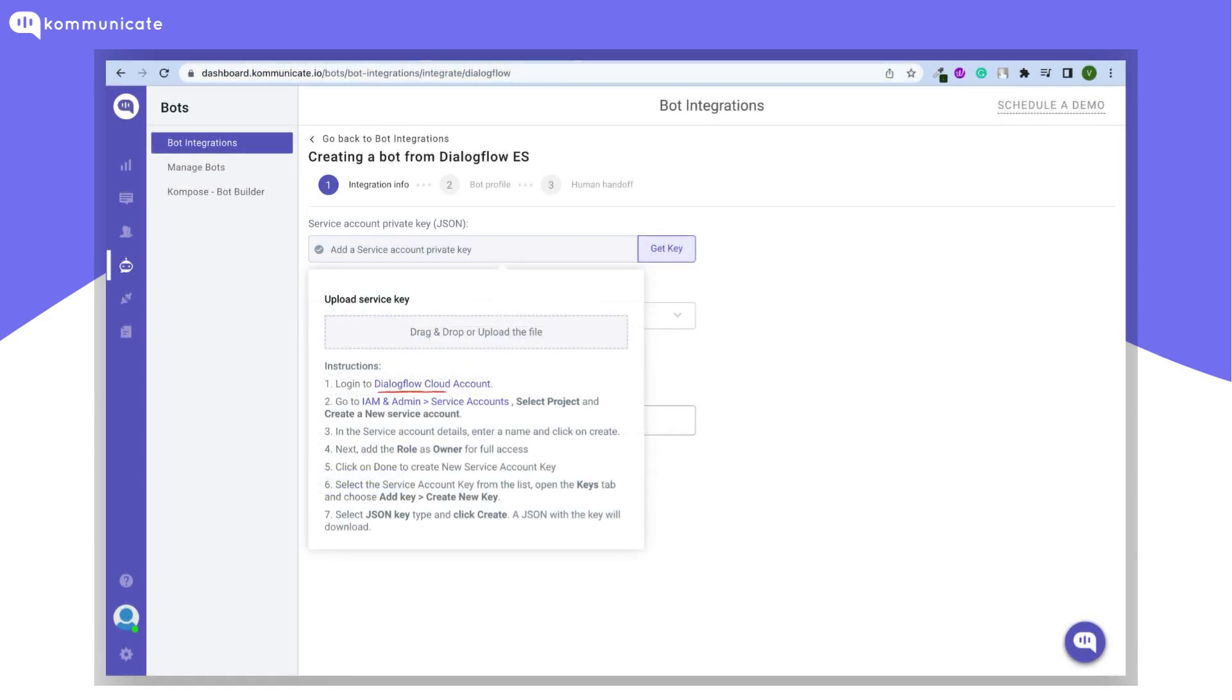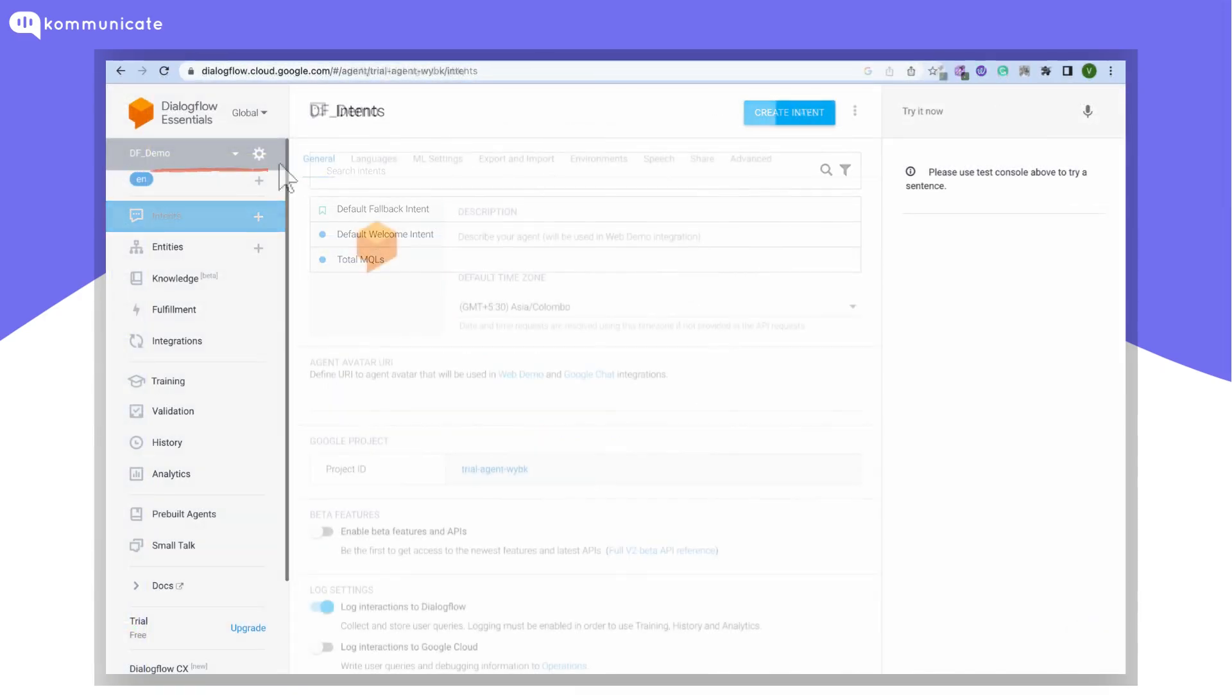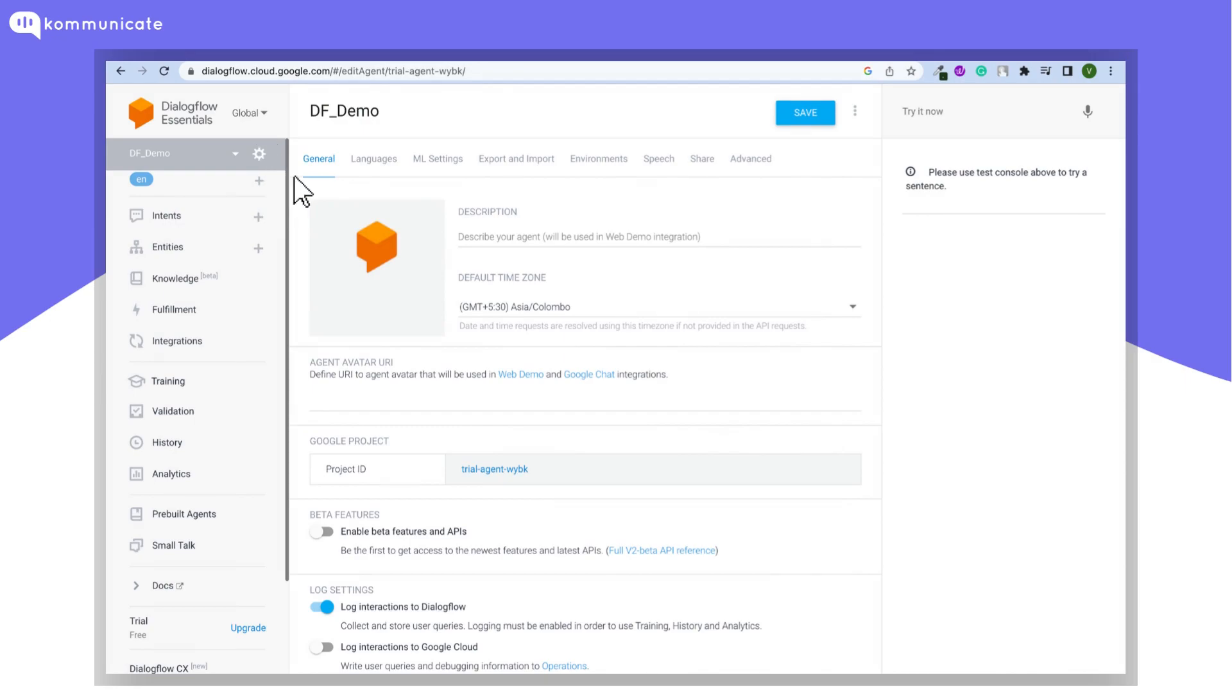Now as the next step, log into your Dialogflow ES console. Once you are logged in, make sure you have selected the bot you want to integrate. Click on this gear icon for settings and make a note of this project ID.